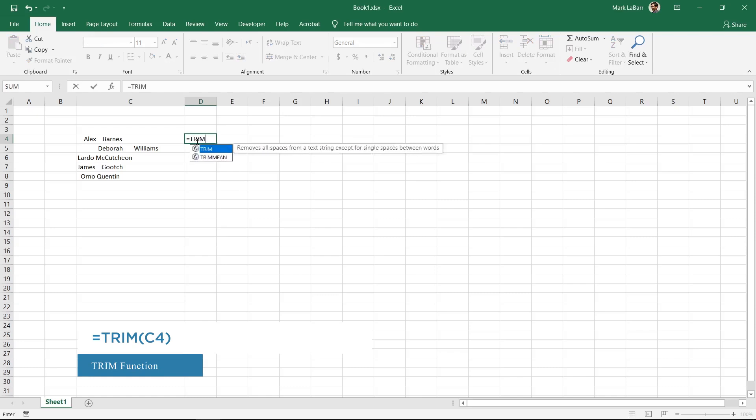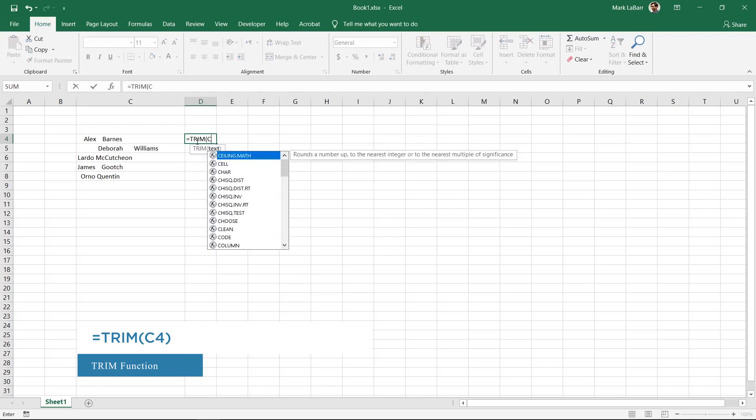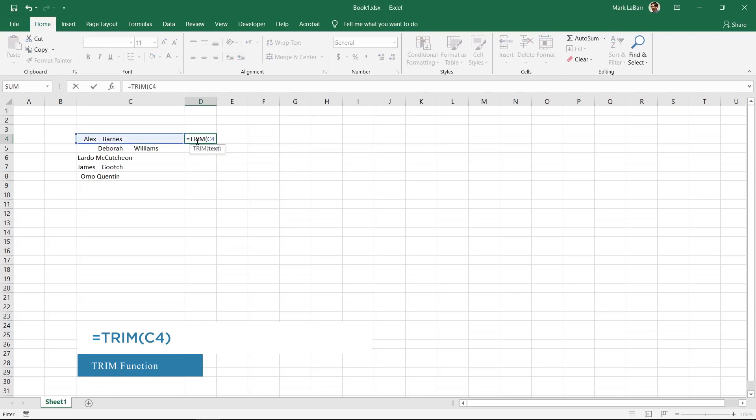Type equals trim open parentheses c4 close parentheses.